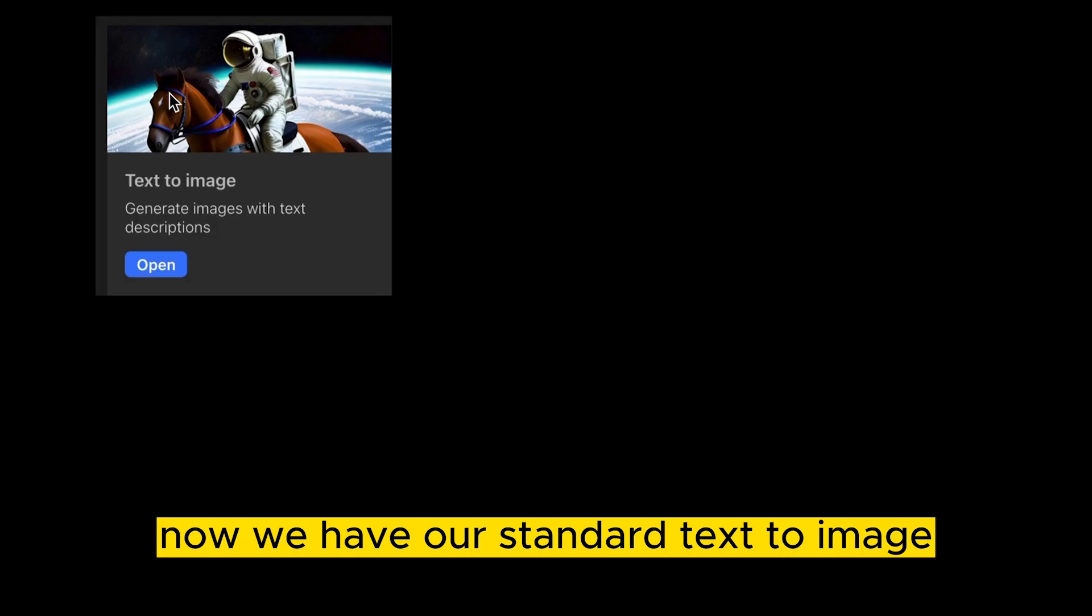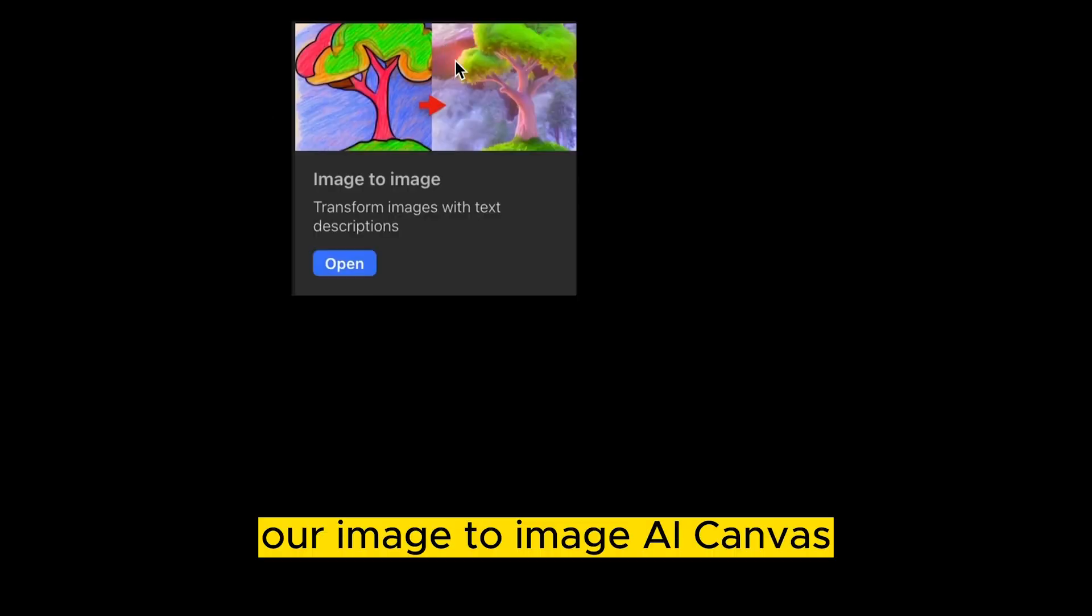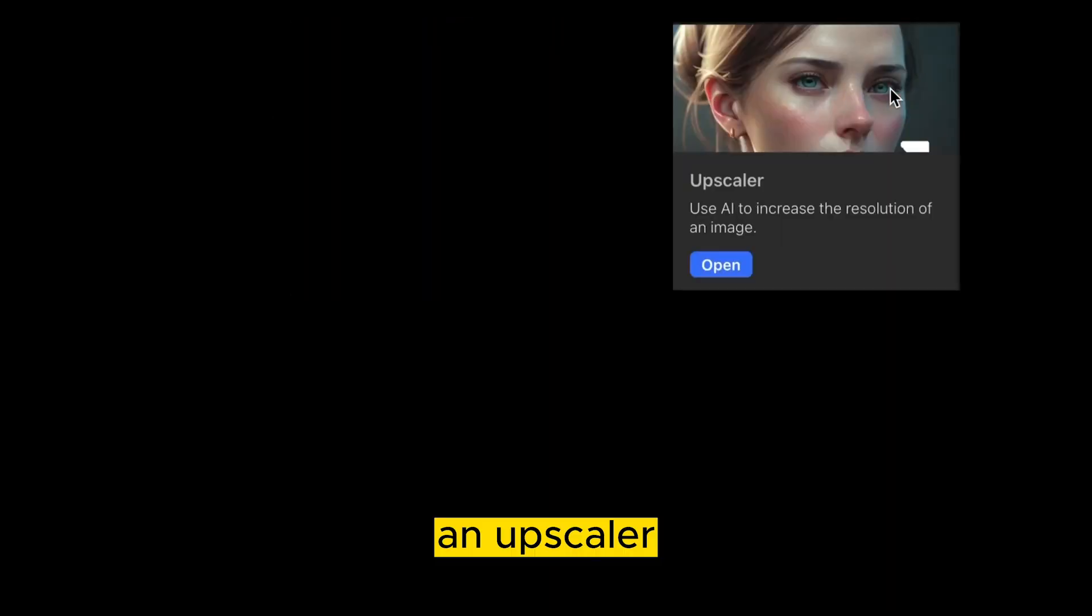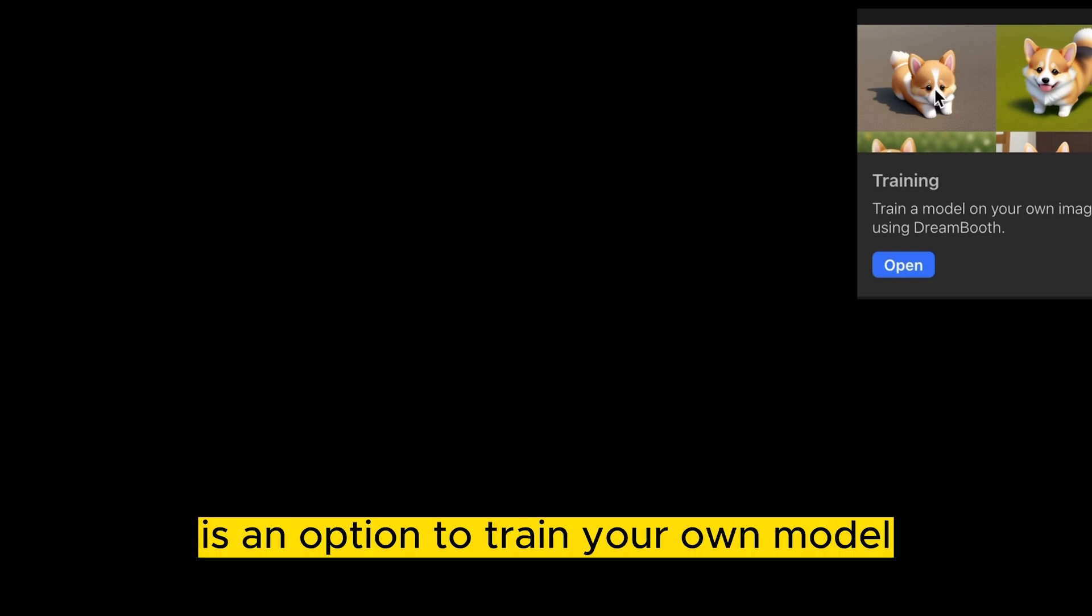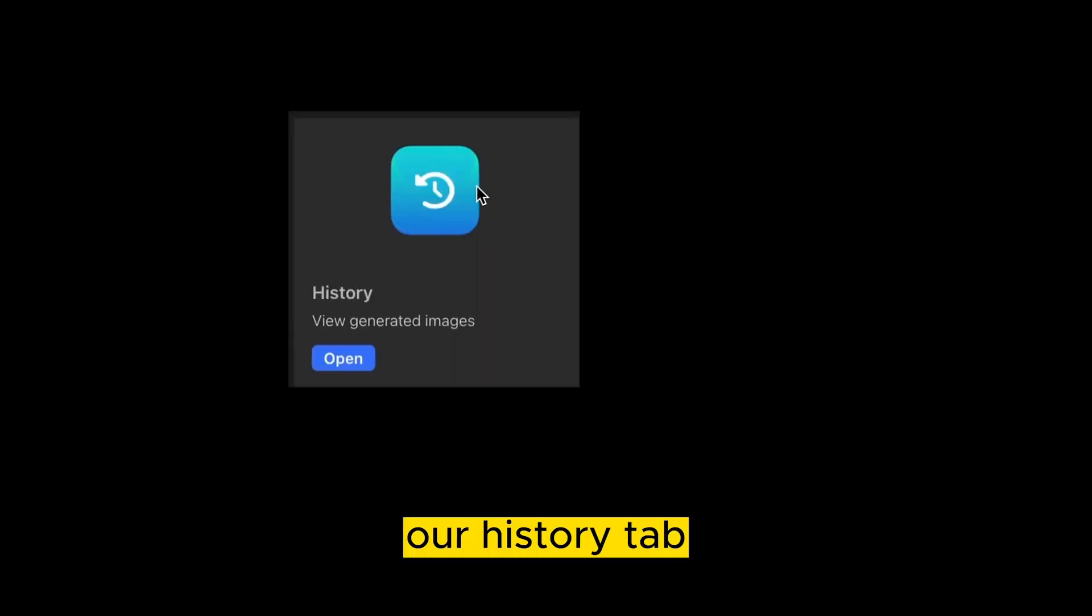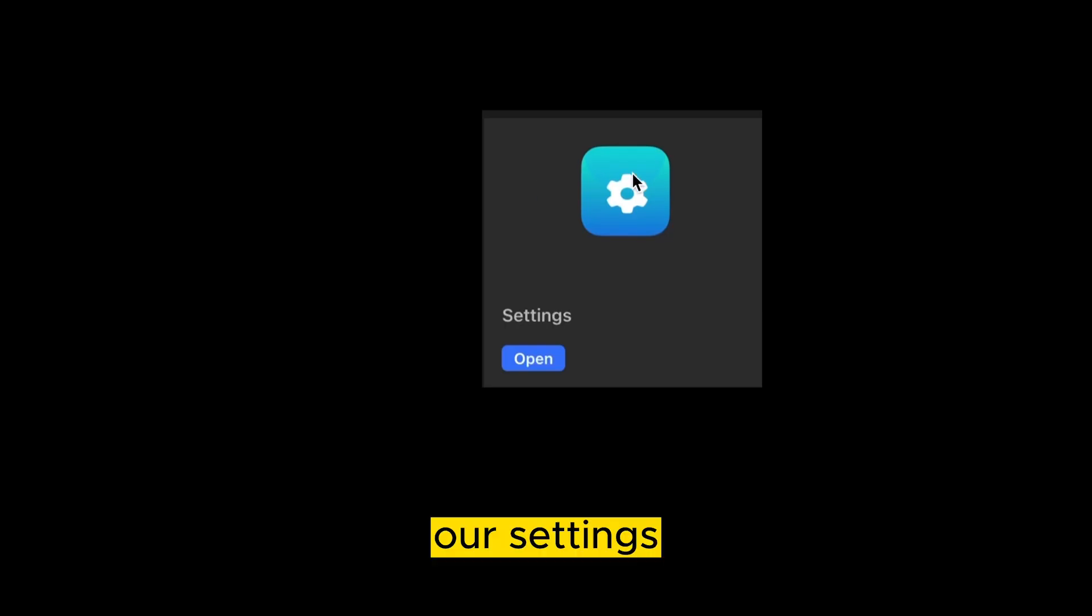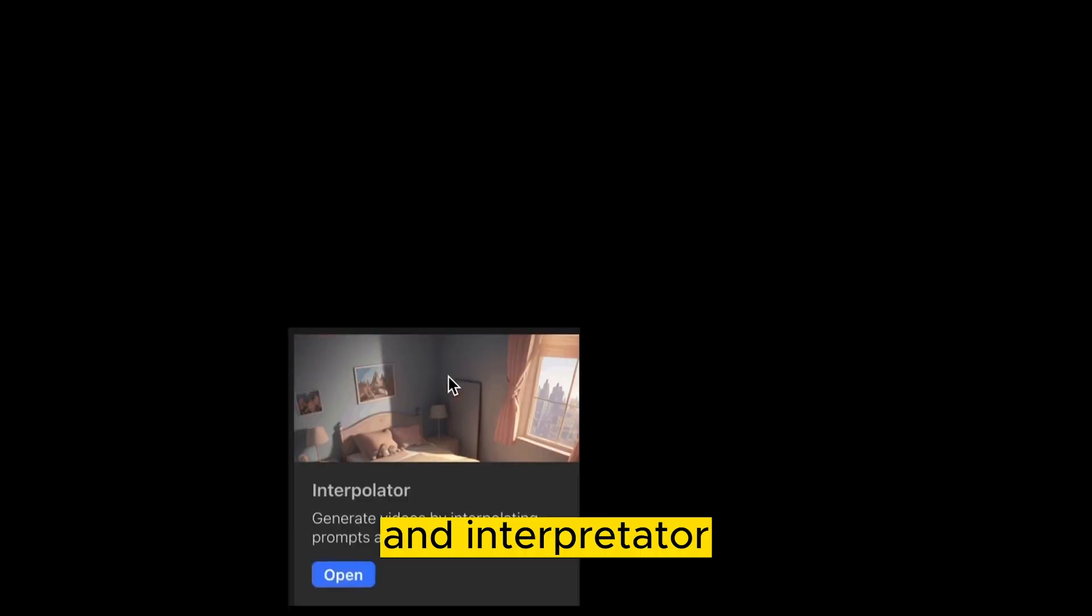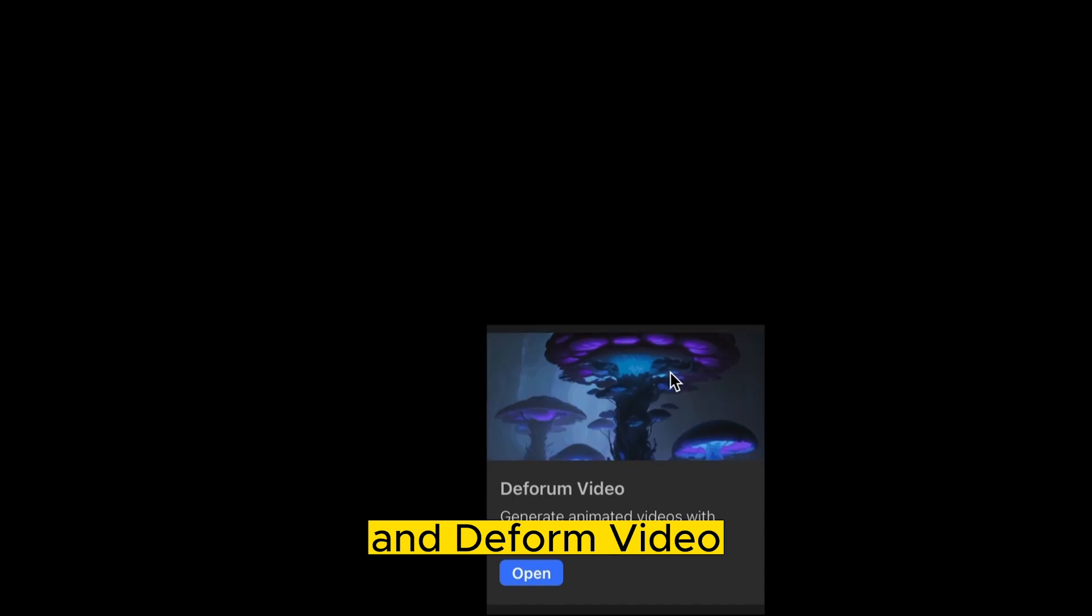You'll notice we have a few more options available too now. We have our standard text to image, our image to image, AI canvas, an upscaler, soon to be released as an option to train your own model, our models tab, our history tab, our settings, LoRa tools, an interpolator, and d-form video.